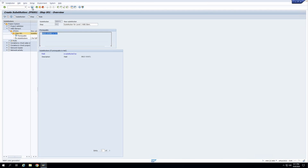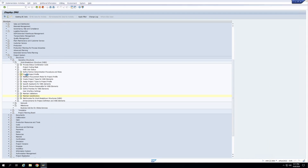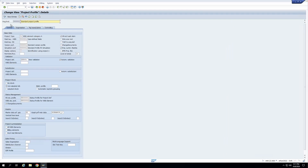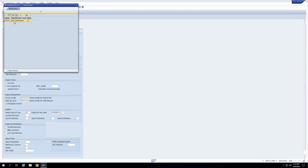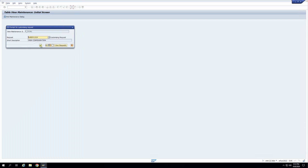If I want this substitution to be automatically called whenever I am saving the project, I have to assign it to the project profile. I'll go to the project profile and in the substitution section for the WBS element, I'll assign this particular substitution. We'll test this and then you will understand it better.